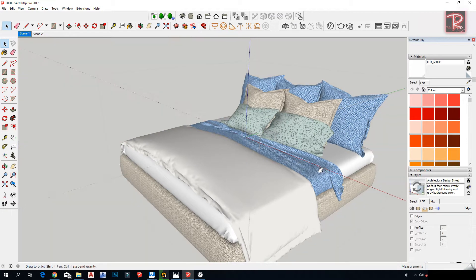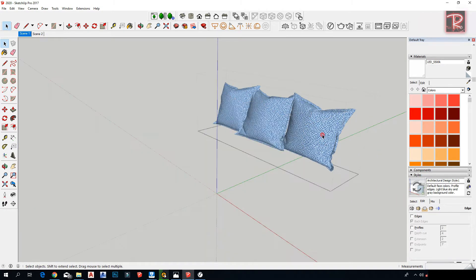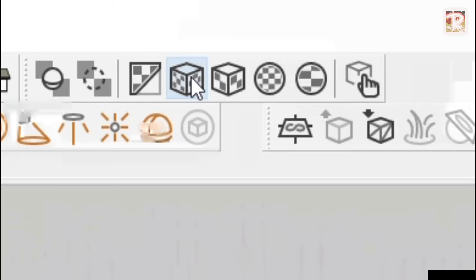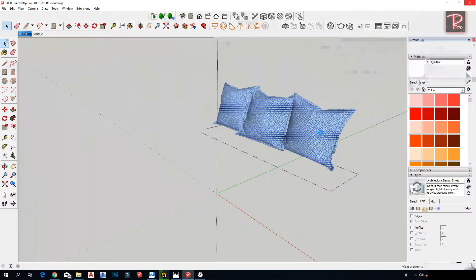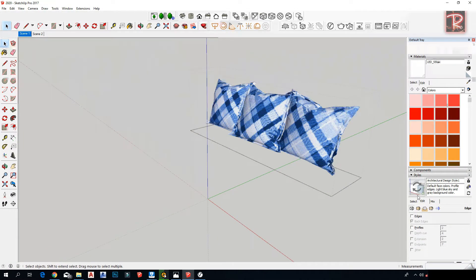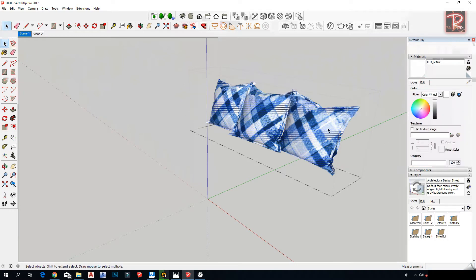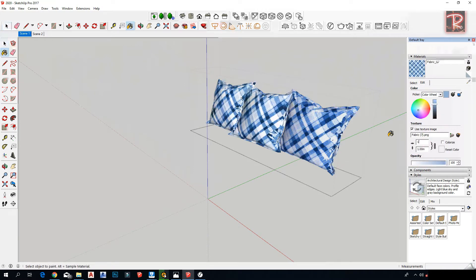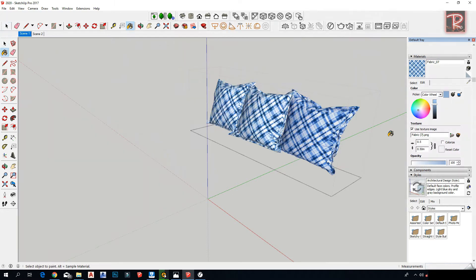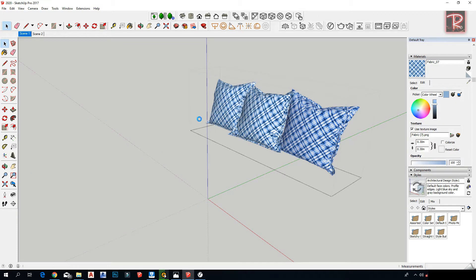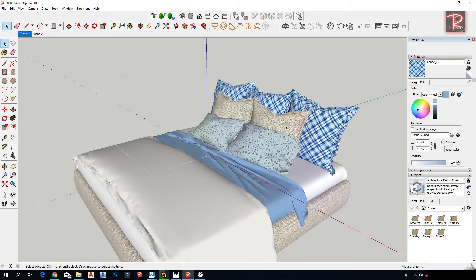For materials like this one, we're going to change the direction from here. It looks like a realistic material. Change the scale — we're going to repeat this step for all materials.